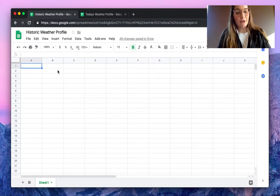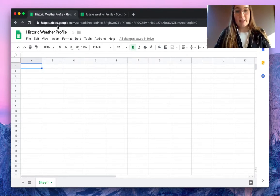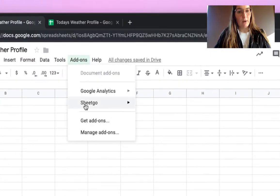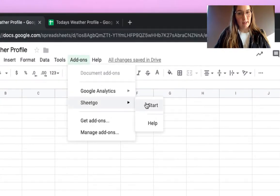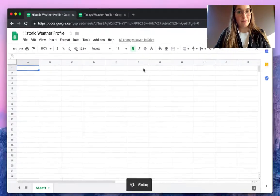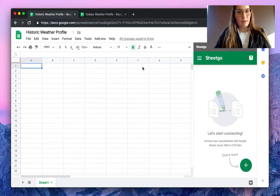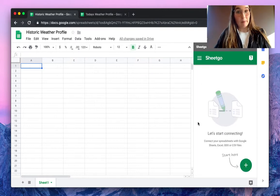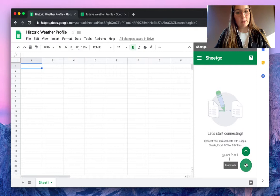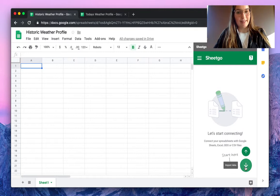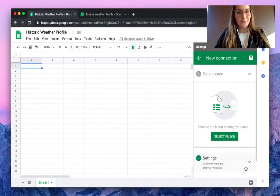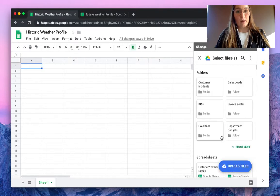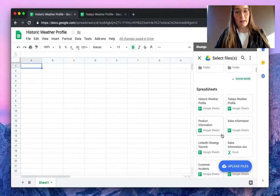Inside our Historic Weather Profile we will open the SheetGo add-on and click start. As you can see, a sidebar pops up on the right side of your screen, and by hovering this plus sign we can choose to import data as a data source.